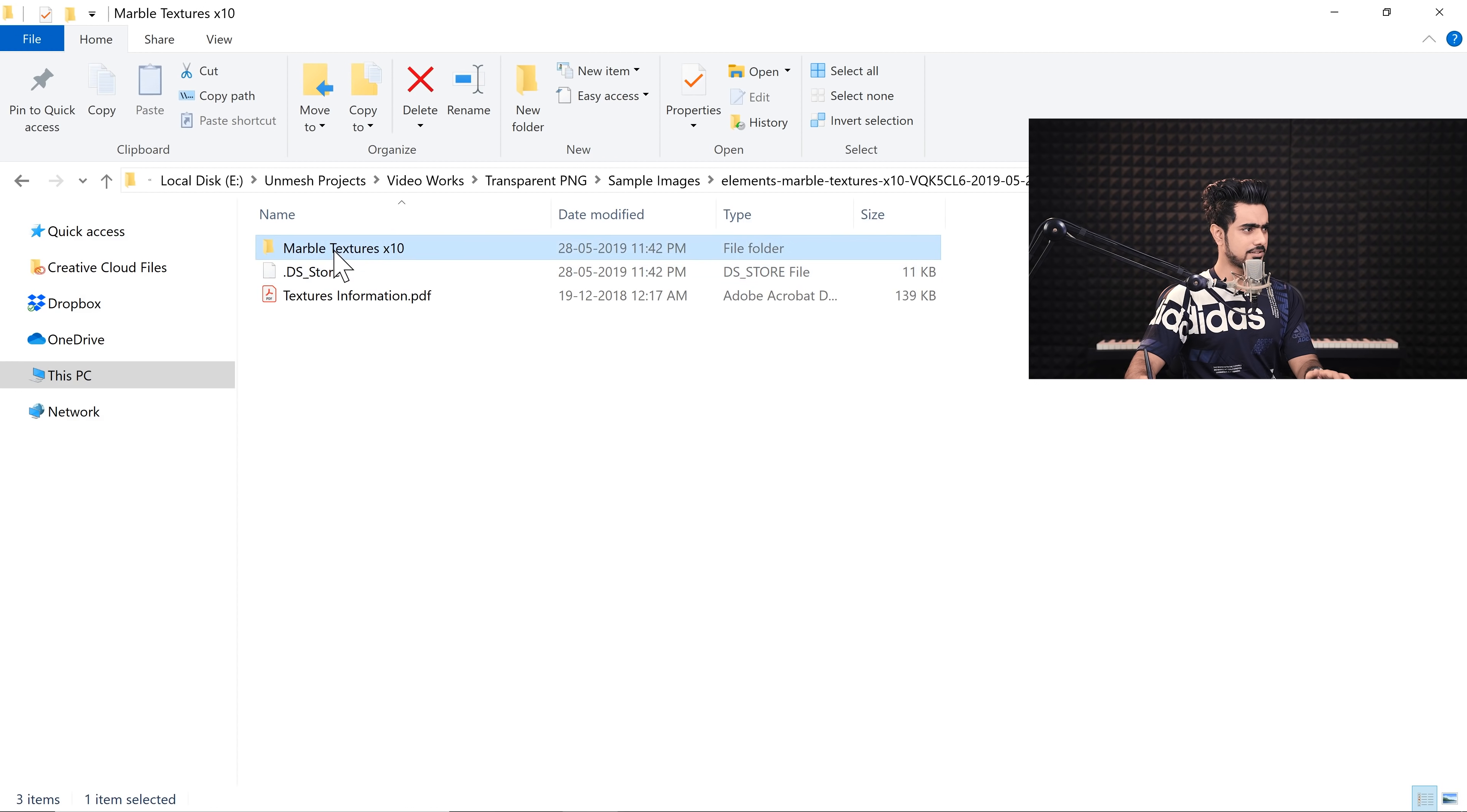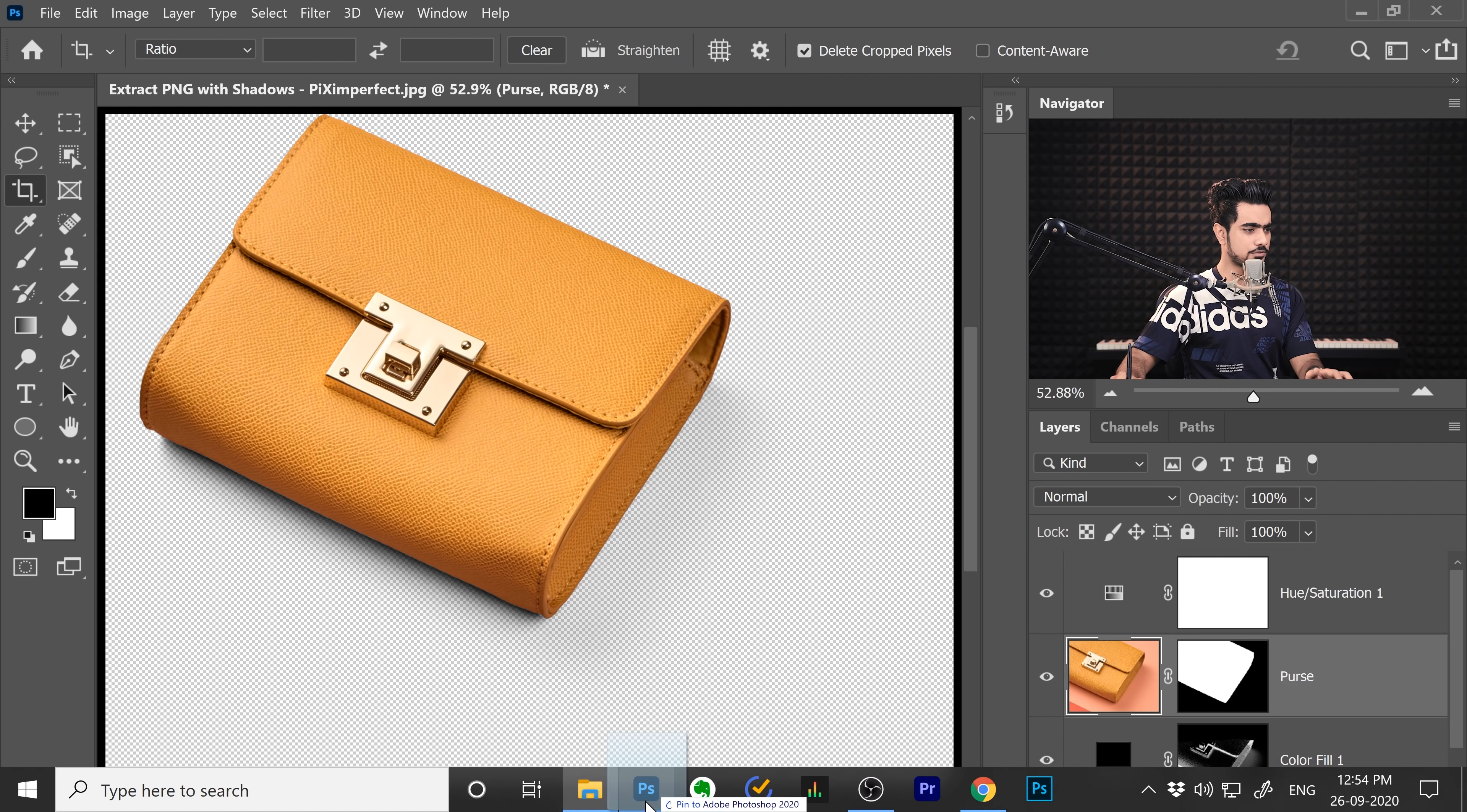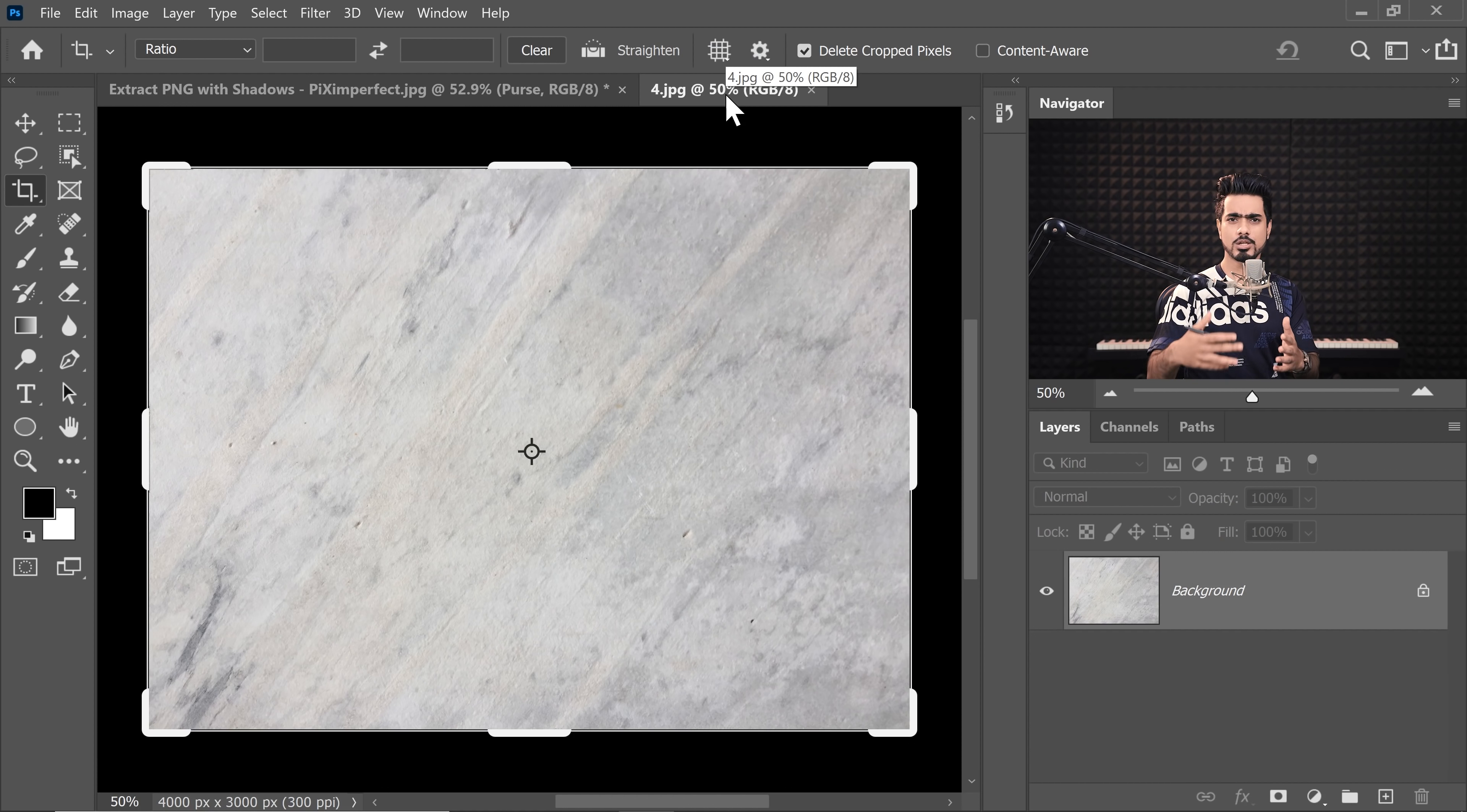We have some textures, some very nice textures. So let's see what we have, some exotic ones. Let's go with this one. So we can just drag it and drop it into Photoshop on a brand new canvas.